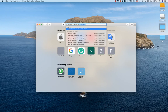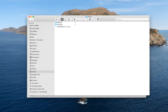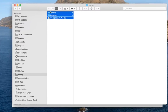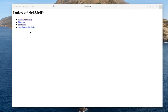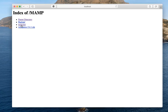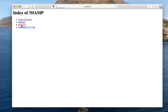We will enter the localhost. We will download the files, and then we will click on the text form.